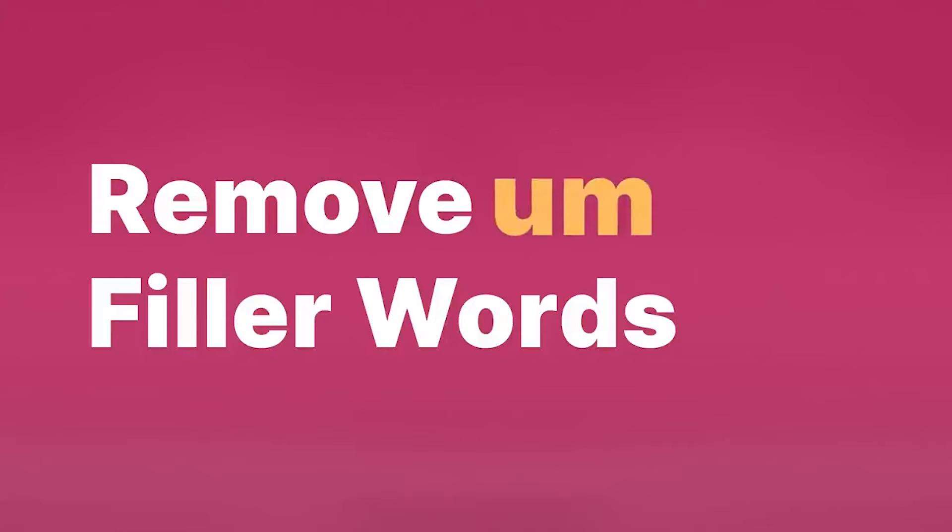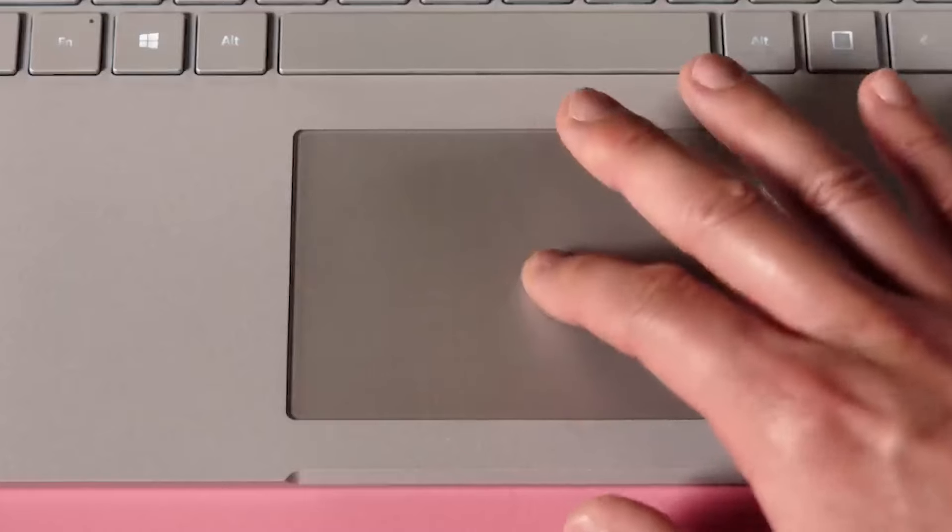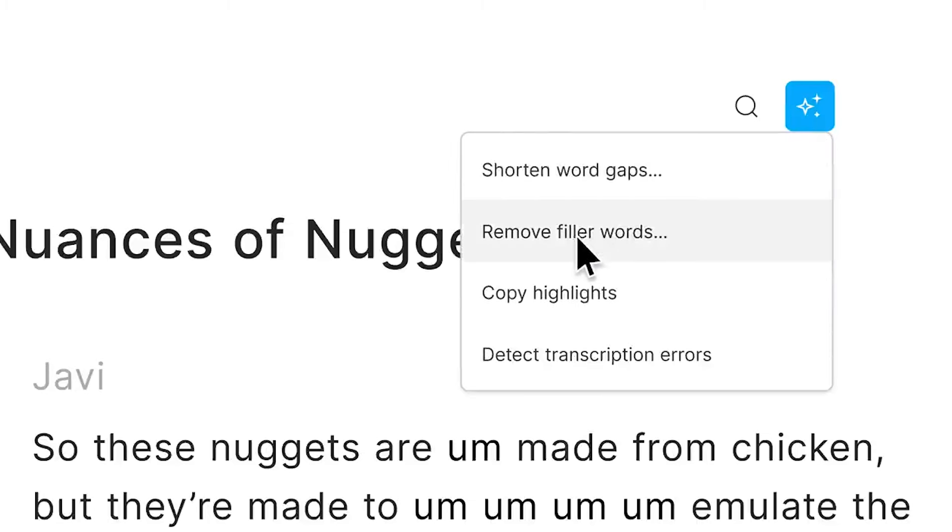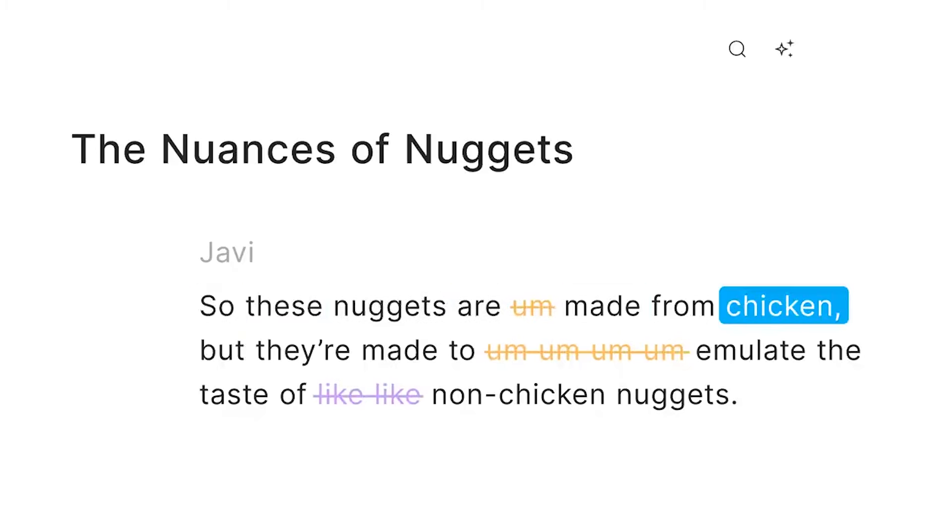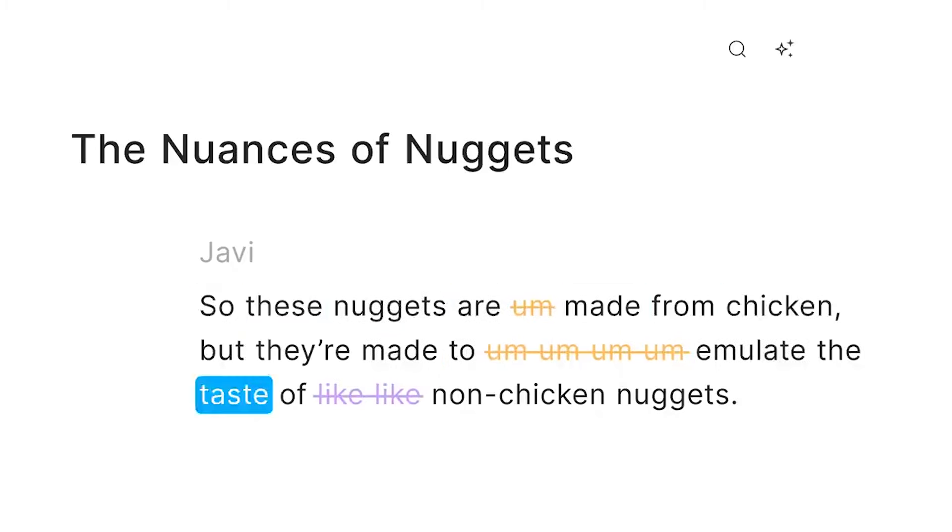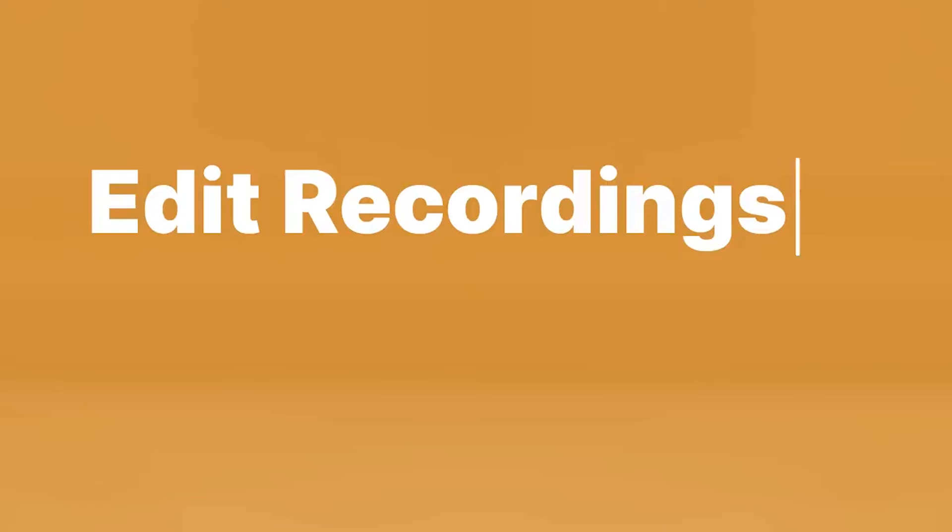Descript stands out for its transcription-based editing system, where you can cut words out of your video or podcast just like editing text in a document. This feature is incredibly useful for podcasters, video creators, and educators who want to streamline their editing process and focus on the content rather than the technical details.